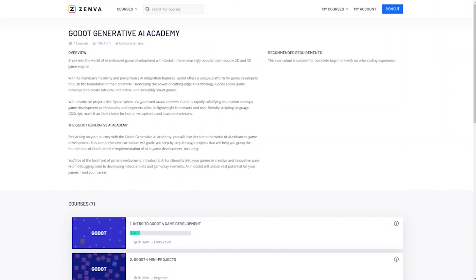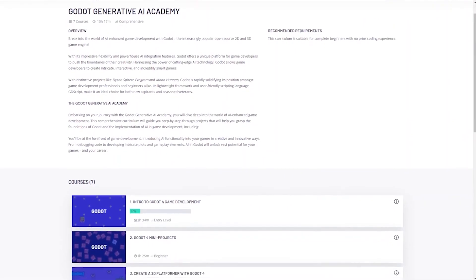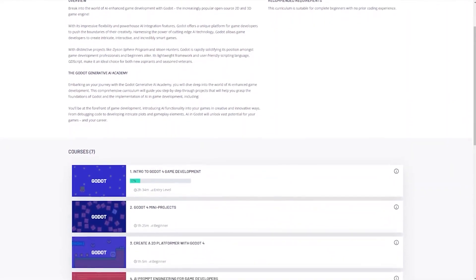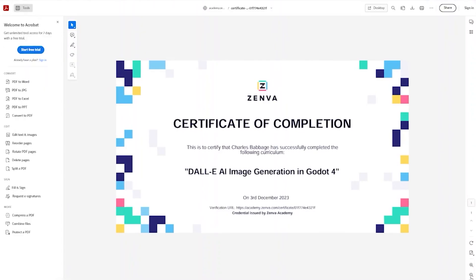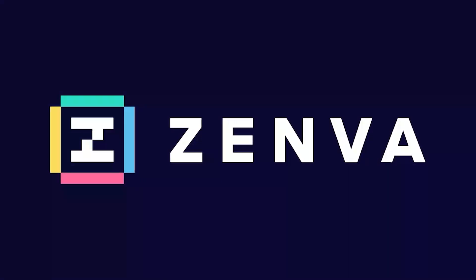If you want to improve your Godot skills or explore other game development areas, Zenwar is the place to be. Grab this offer and start your game development journey now. Thanks again, Zenwar, for sponsoring this video.